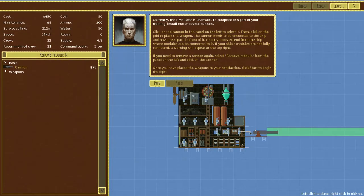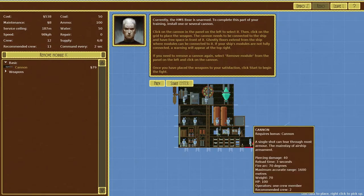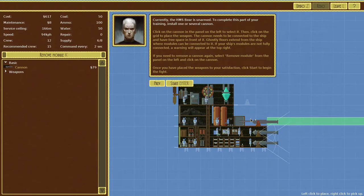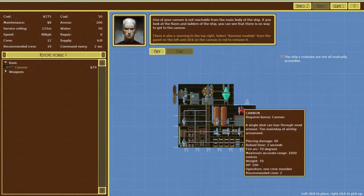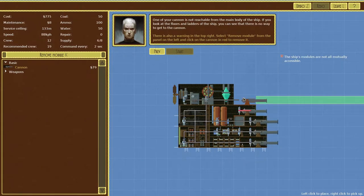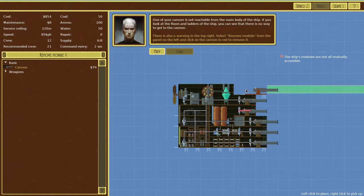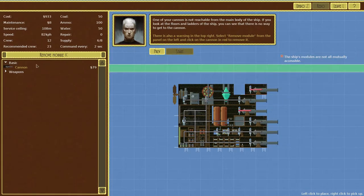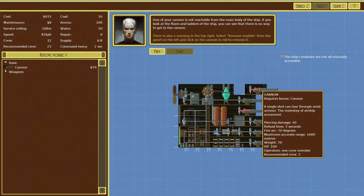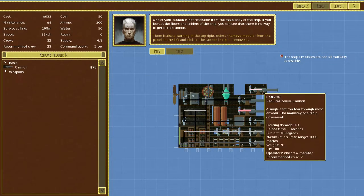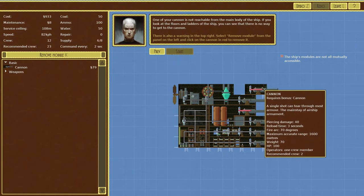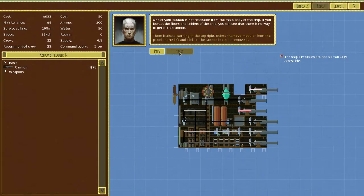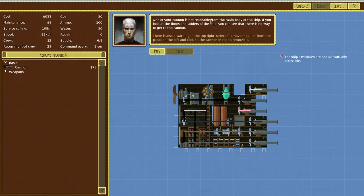Currently we're unarmed. To complete this part of training install one or several cannons. Question is where do we want them? So I'm guessing at the front of the ship would be ideal. You can see it joins up with the rest of the ship, that's pretty cool. But that one didn't really join, can we undo this? Can we move it? Delete? No. Okay I'm not sure how to delete stuff.